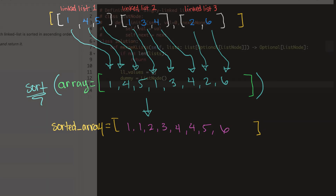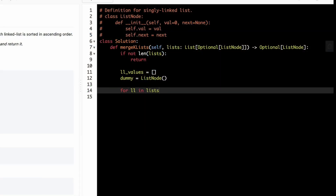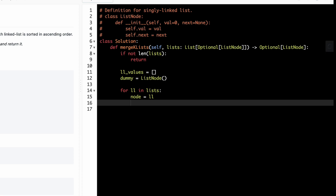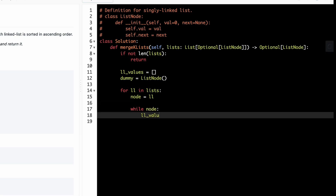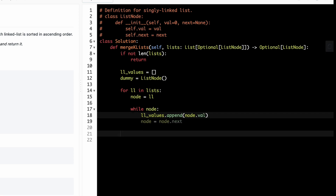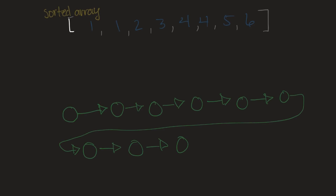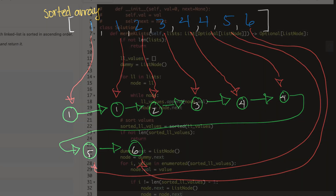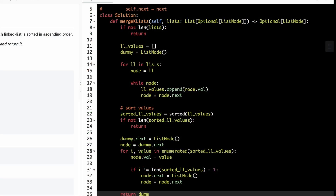I'm thinking I can just iterate through the lists array and for each iteration, traverse the linked list at that index and store every value in an array. After that's done, I'll just sort that array. Once we have the sorted array, we can just add all of those values to a linked list in the same order as the sorted array and return that new linked list.